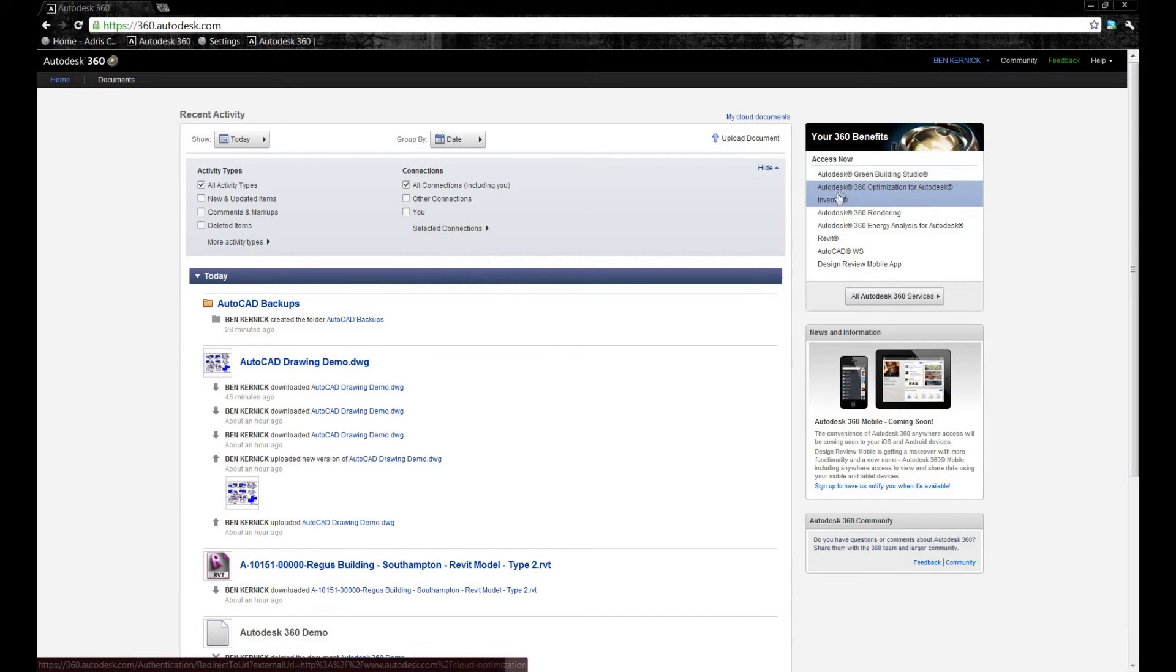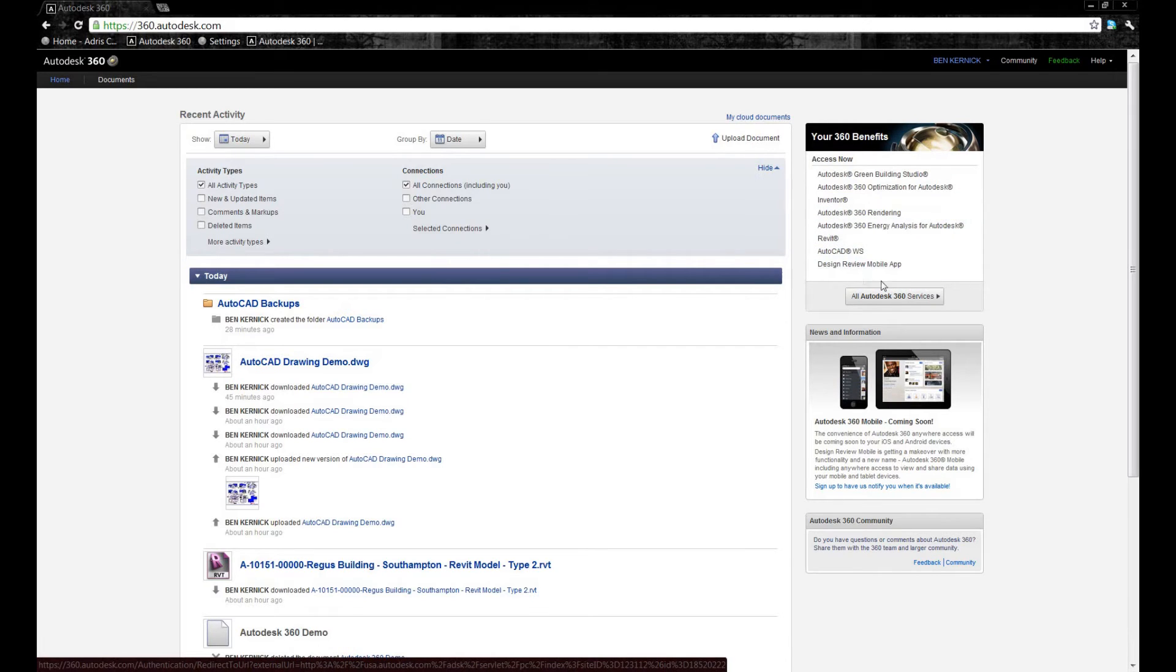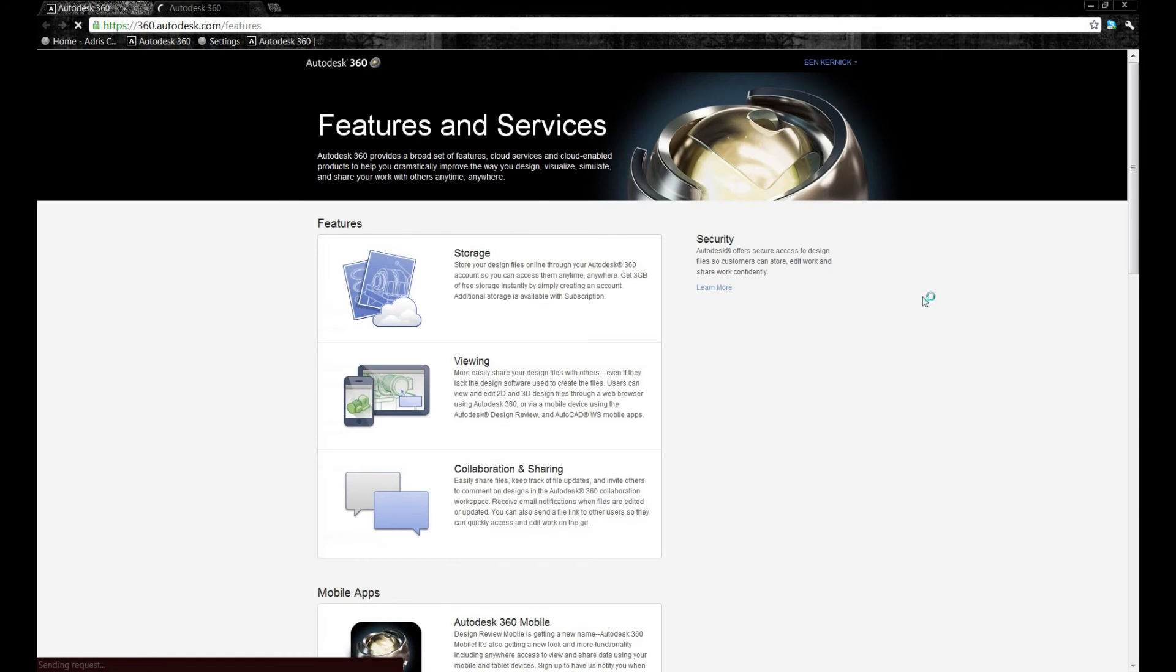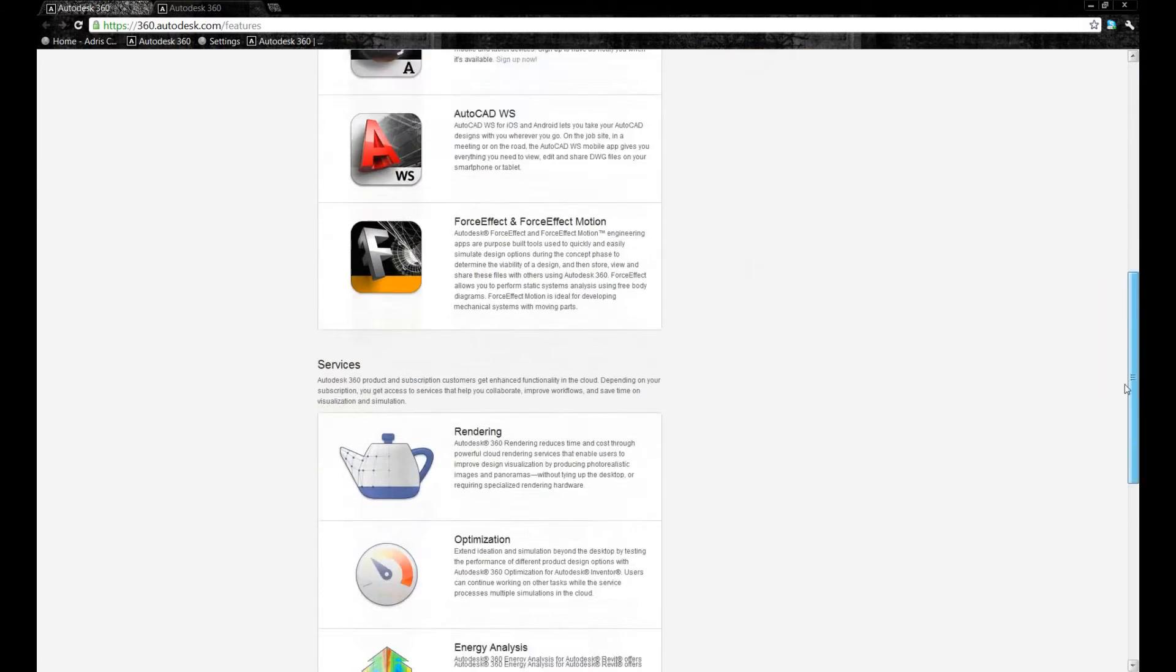On the right-hand side, we've got links to some of the 360 benefits that you might obtain under subscription. If we select the link just here, we can have a look at more information with regards to those specific benefits.